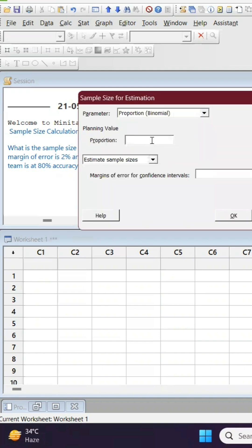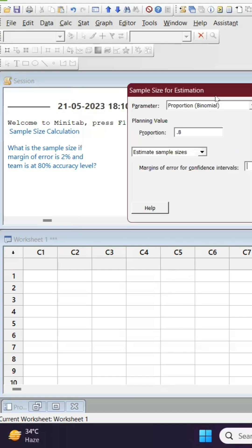We are talking about the accuracy of 0.80, so we can write 0.8, and margin of error is two percent, that means we can write 0.02. That means it can be between 78 to 82 percent.